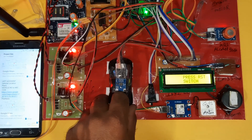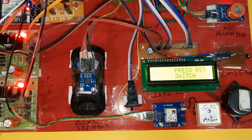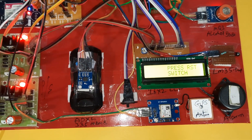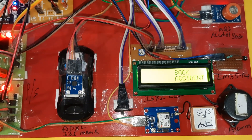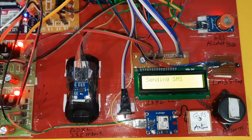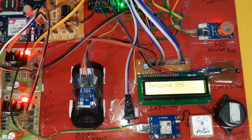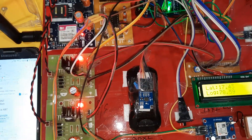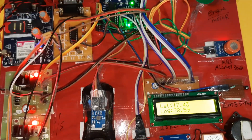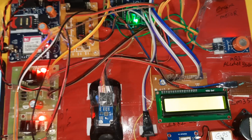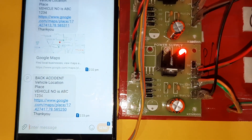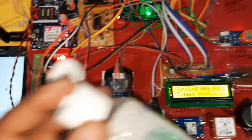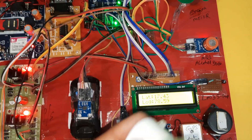Back accident detected. Press reset button. Back accident alert confirmed. Back accident alert came — shown twice on display.